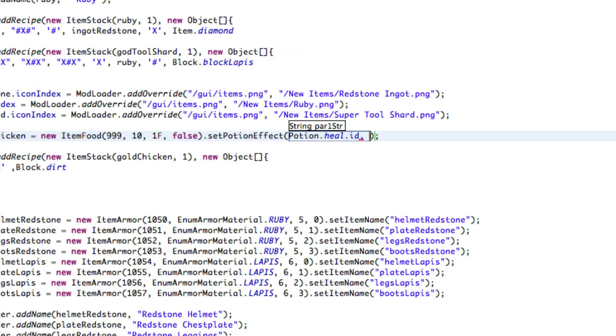And then how long this is going to last for, so let's say 50 seconds. And that does, that is seconds, so it runs by seconds.